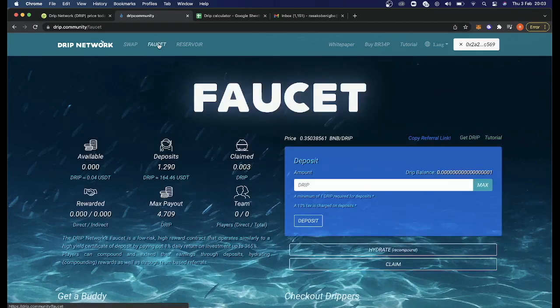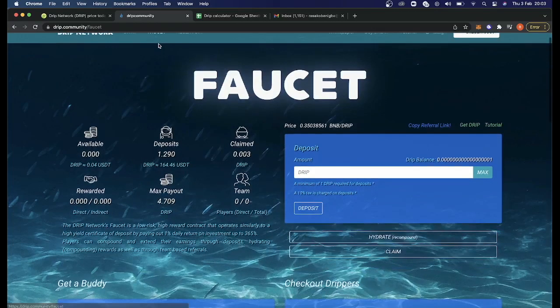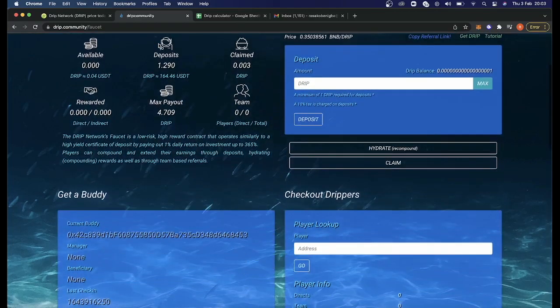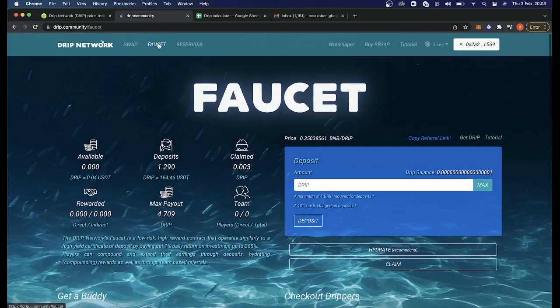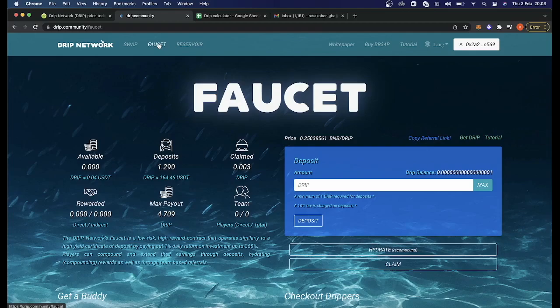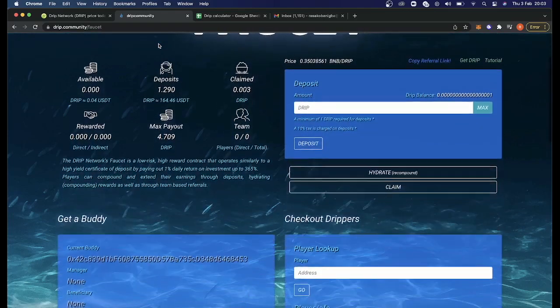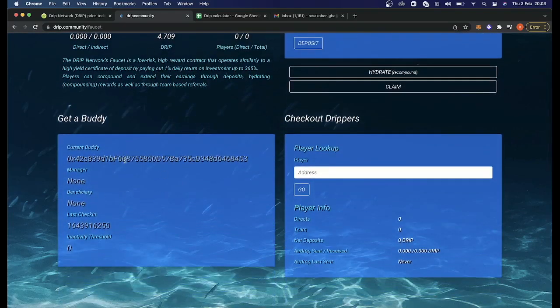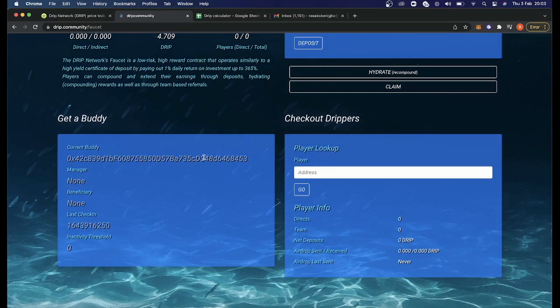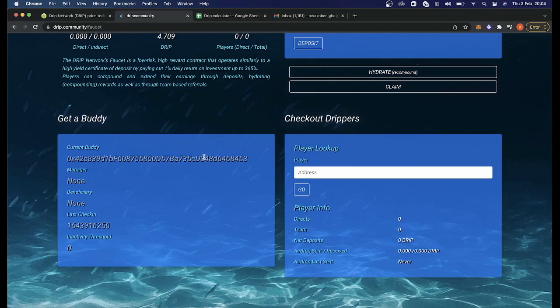Before you can kick off with actually using the platform, if you first go over to Faucet, then this first step you have to do before you can actually start maneuvering around the website is to scroll down and put your buddy link in. If you go to the description, I've got my buddy link there. So if you can be so kind as to use my buddy link, I would be super grateful. But you need one to kick off the process. I've already added one in here.